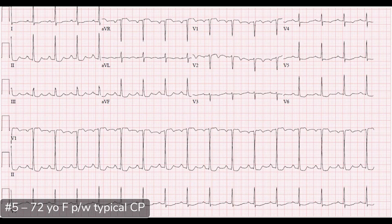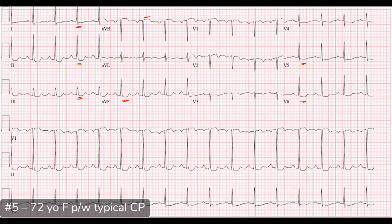On the ECG: heart rate around 100, rhythm looks sinus with a P for every QRS. Axis is normal, intervals all look normal — the PR is borderline around 200 but I'd call it normal. In terms of ischemia, I see multi-lead ST depressions especially in inferior leads 2, 3, AVF and lateral leads V5, V6, and also lead 1. Whenever I see that pattern, I look at AVR — and there is AVR elevation of at least 1 millimeter.